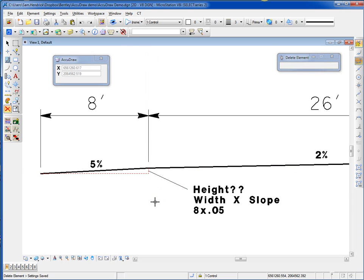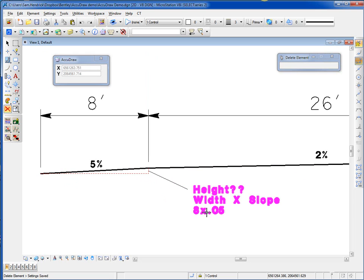Well, the math involved here is going to be the width, which is 8 feet, times the slope. So it's going to be 8 times 0.05.